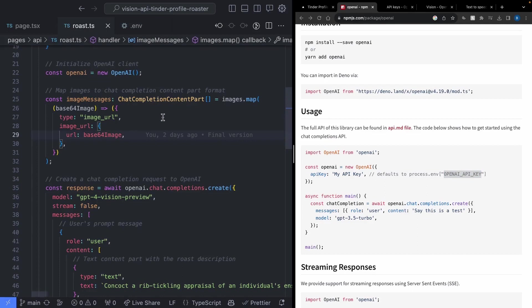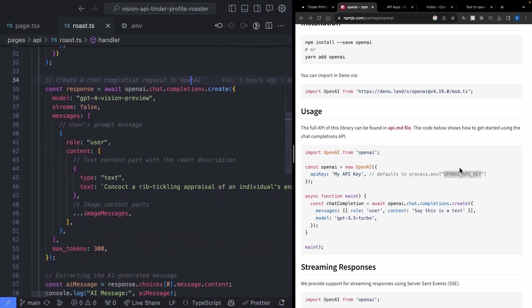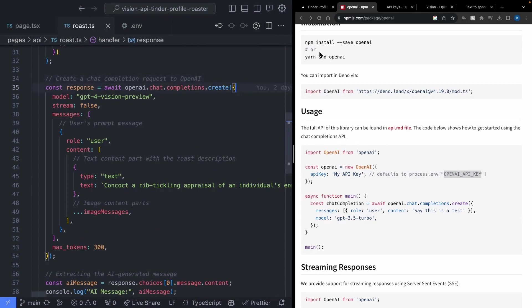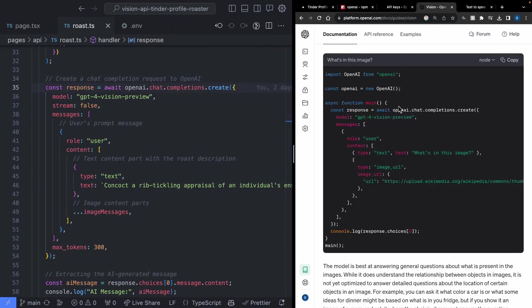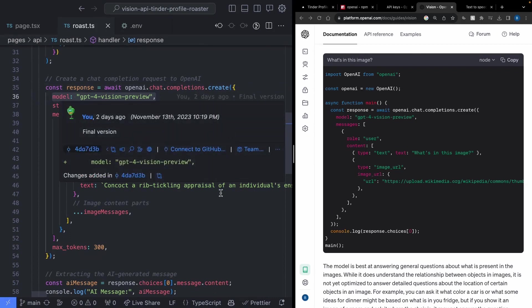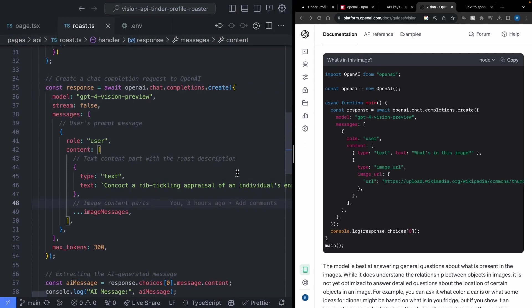Let's head down to the chat completion section and walk through it line by line, pulling up the Vision API documentation alongside. The first thing you'll notice is we're using the GPT-4 Vision Preview model — this is the new model that gives you access to the Vision API so you can pass in images and the API can analyze what's in those pictures. We set stream to false because we want to generate the entire roast and then move on to the next step, rather than streaming the response in real time.